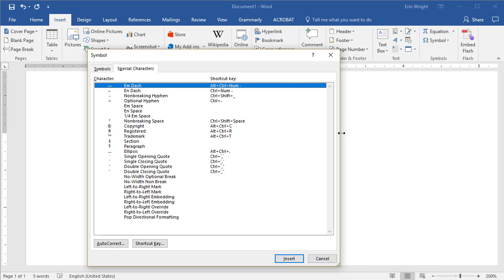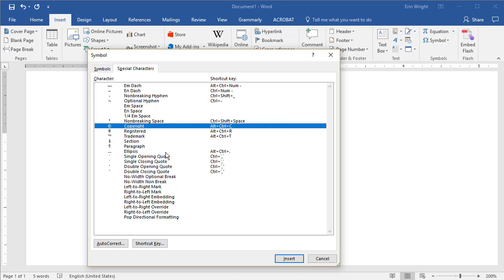Here you'll find all of the special characters. Choose the one that you need, and then select the Insert button. When you're done, select the Close button.